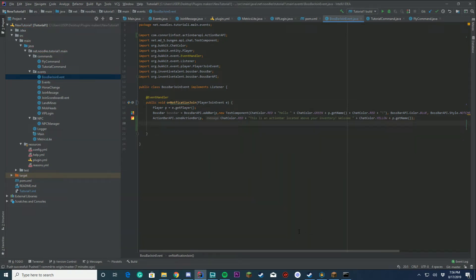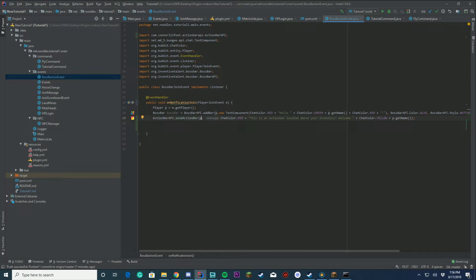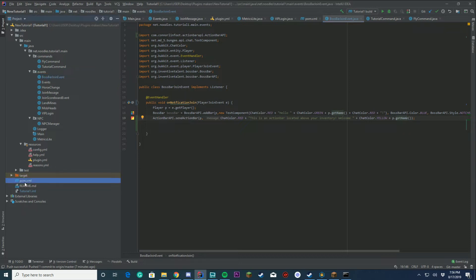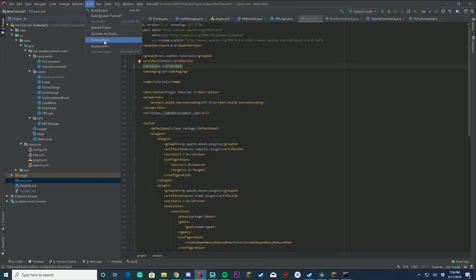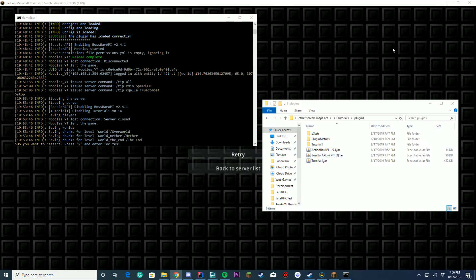What we're doing here is we're getting our action bar API, we're gonna send an action bar to the player with the chat color red and it's gonna say this and it's gonna say welcome yellow our username. That's all we have to do. We're gonna go ahead and change your pom.xml. We already registered the event in the last video so we don't have to do that again. Build the project.